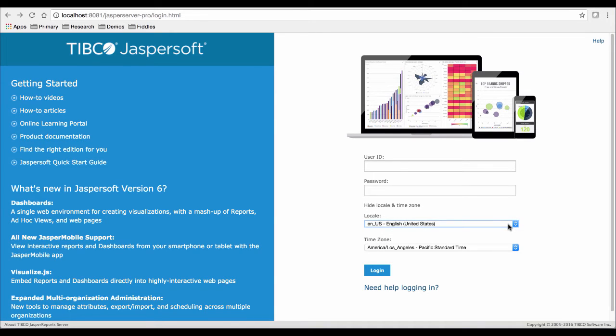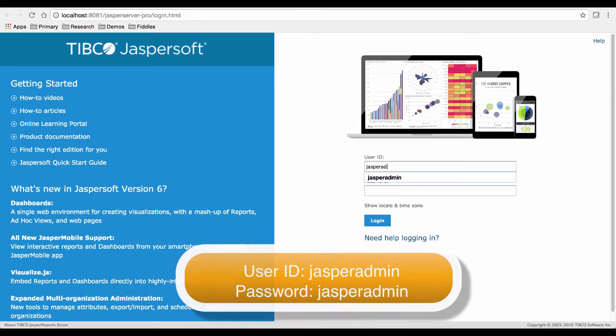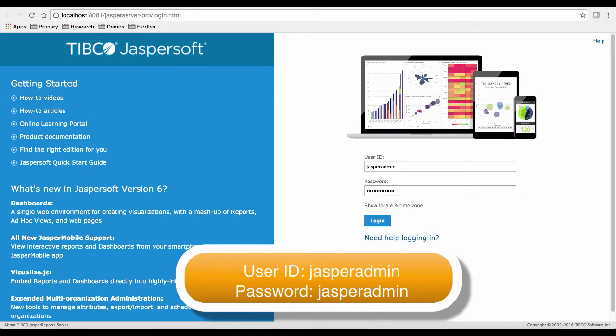For now, we'll log into the server using jasperadmin, all lowercase, for both the username and password.